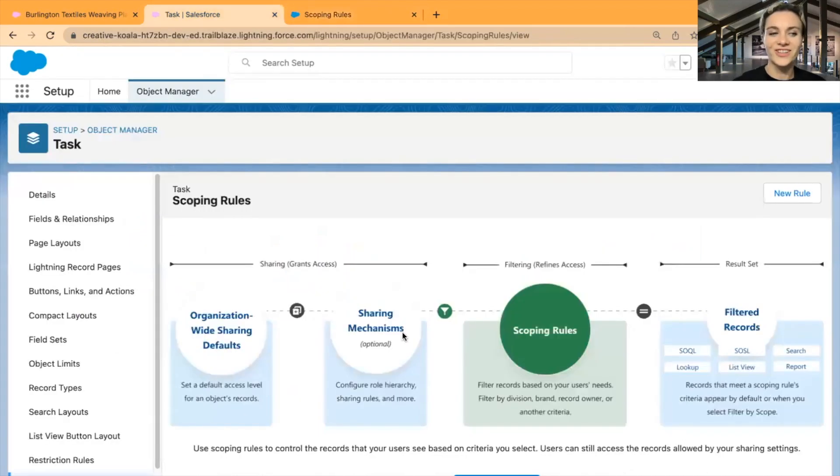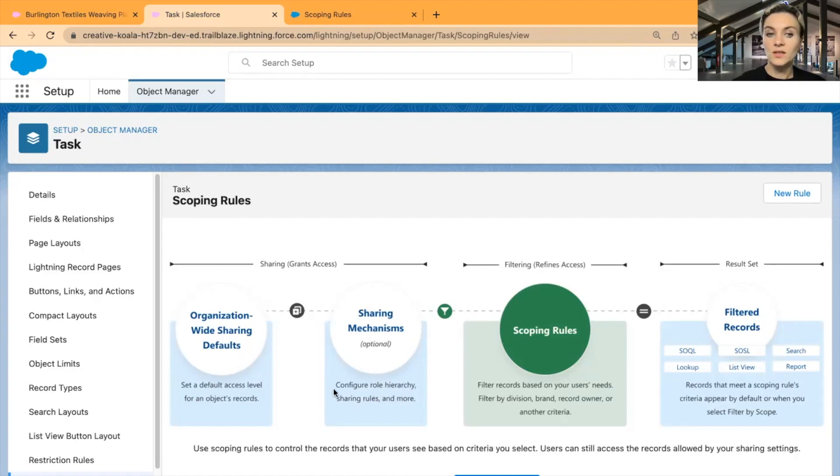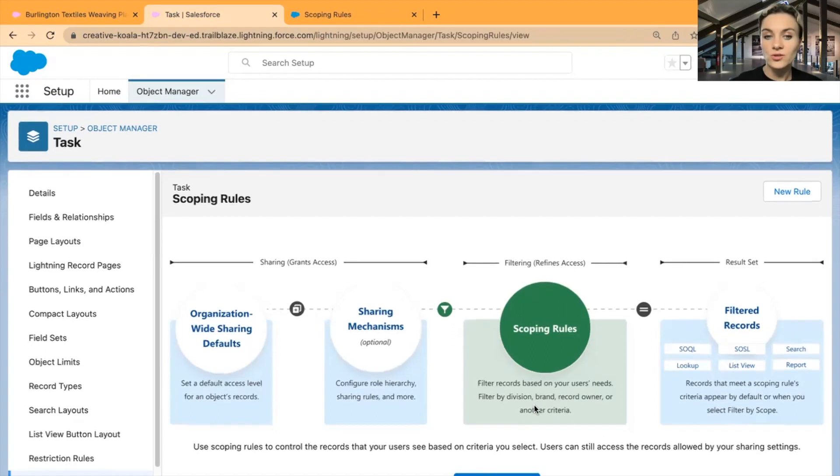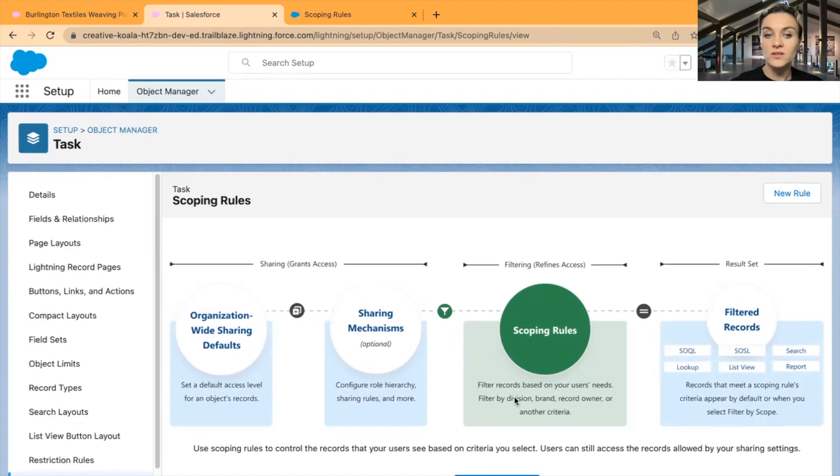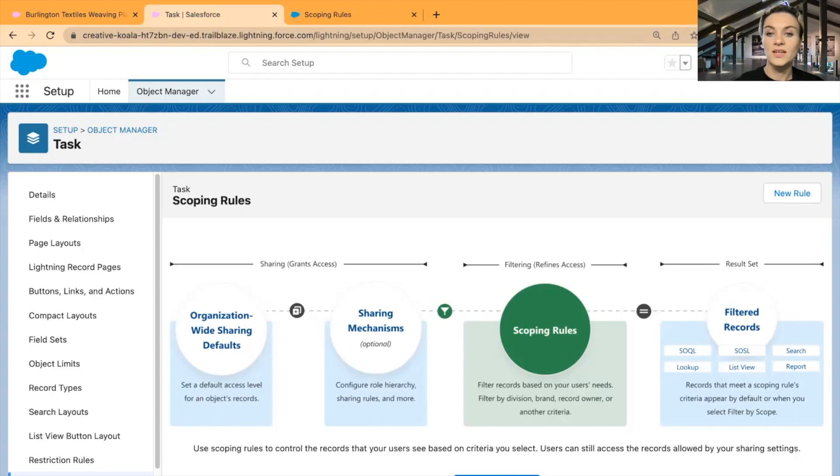With scoping rules, when we are looking at the sharing access or access to all records in Salesforce, we have our OWD, then our sharing mechanisms that are configured by Salesforce administrators—sharing based on role hierarchy, sharing rules, and other tools—and then we have scoping rules. This new feature filters records based on criteria.